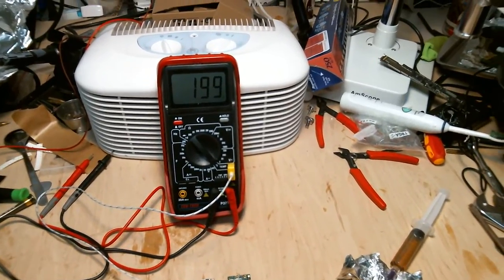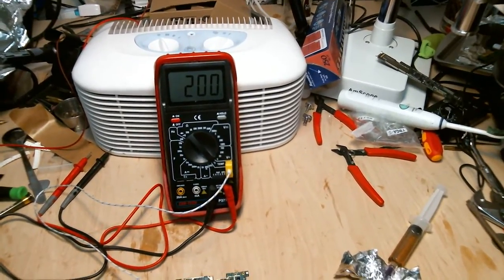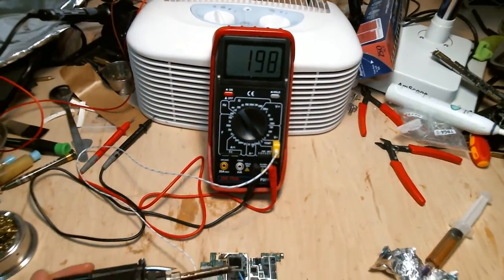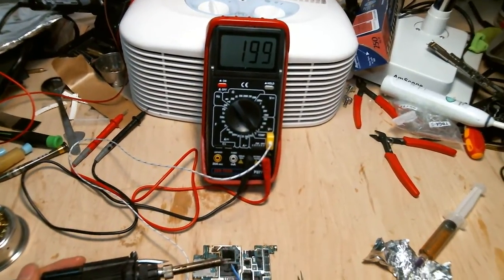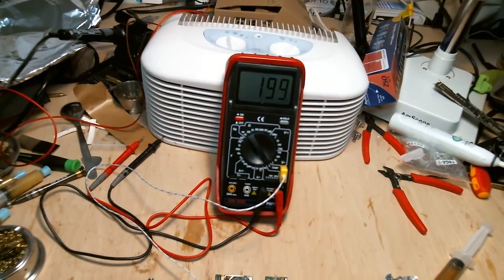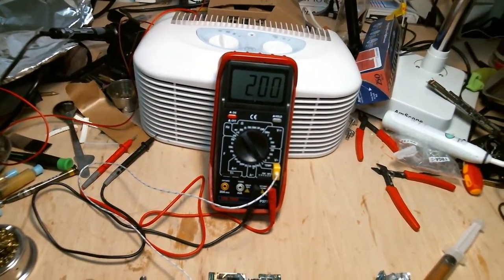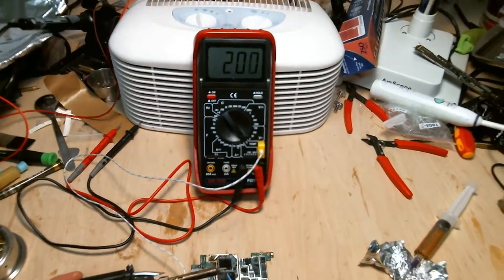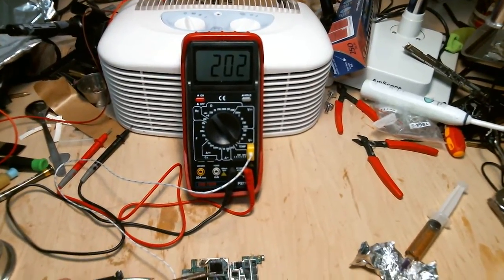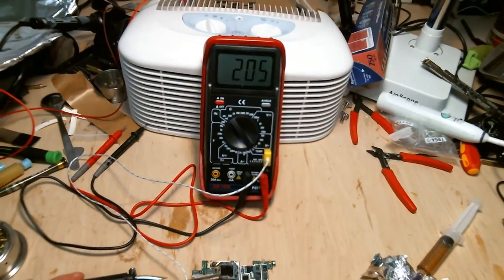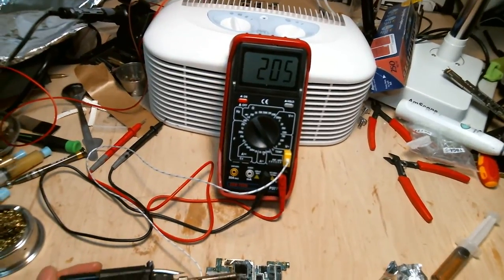But for lead-free solder, especially the modern kind, the manufacturer like you use, you need temperature higher than 233 degrees Celsius to even begin to melt the solder. So you will need a little bit higher than that.